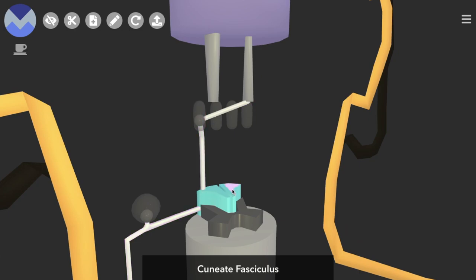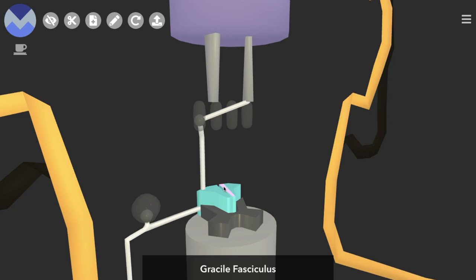From the cuneate fasciculus to the cuneate nucleus, and if it was coming from the lower limb, it would go from the gracile fasciculus to the gracile nucleus.